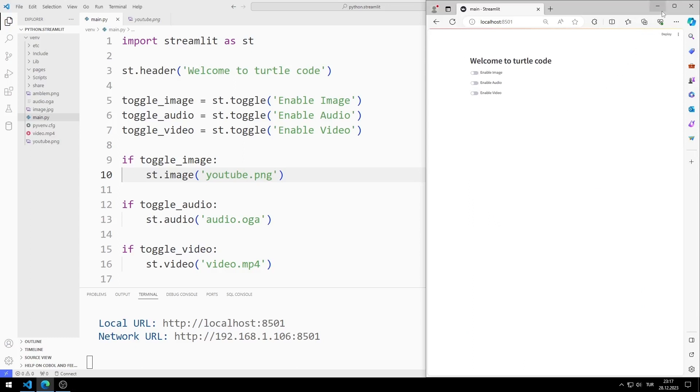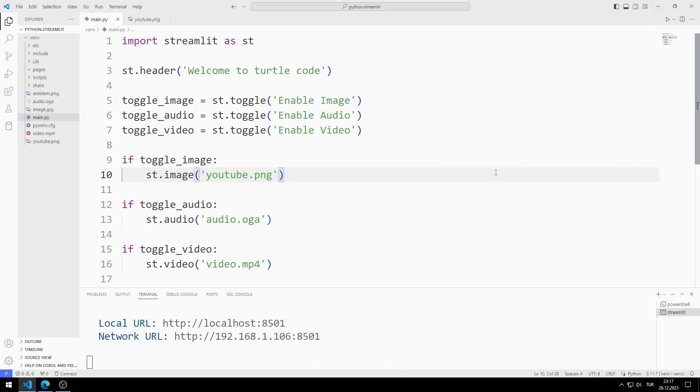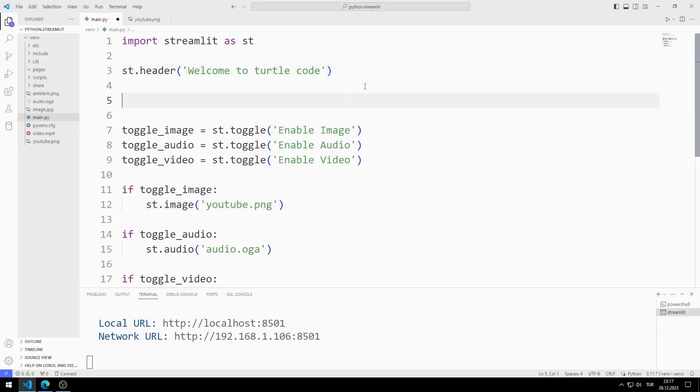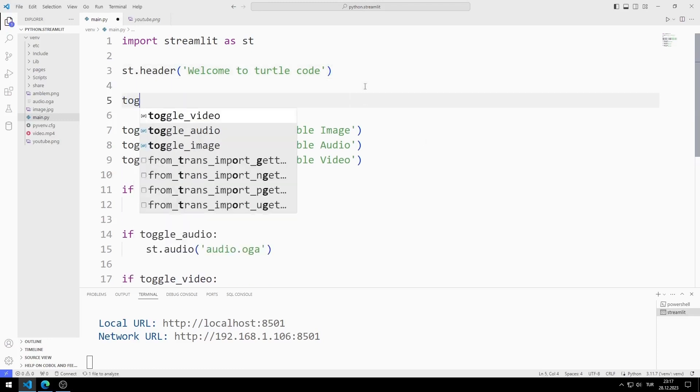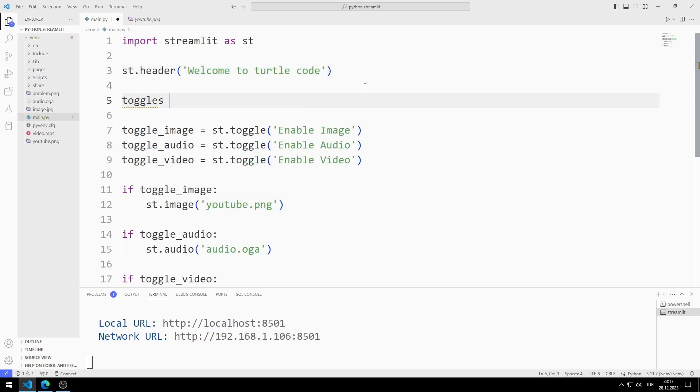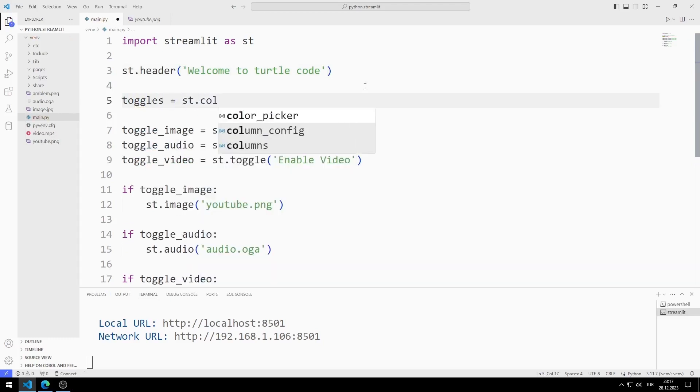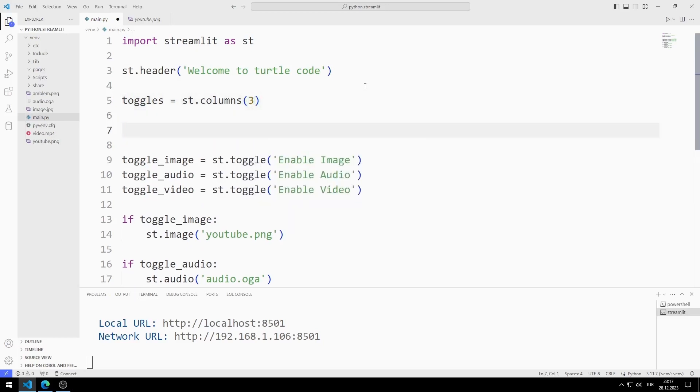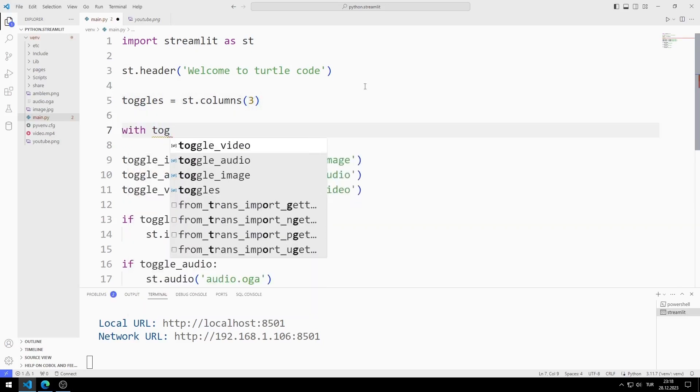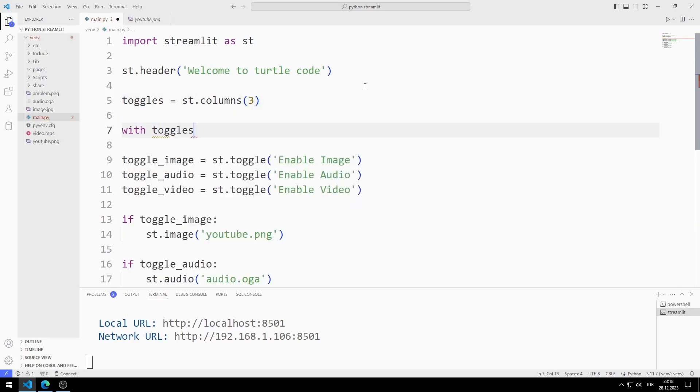Toggle objects are one under the other. If you want to add them side by side, you must use a different method. I create a variable and set the columns option to three. Using the with and index structure, I place the object side by side on the web page.